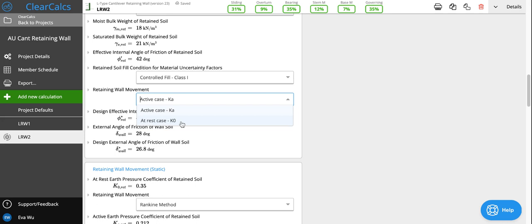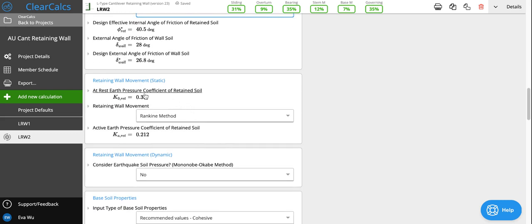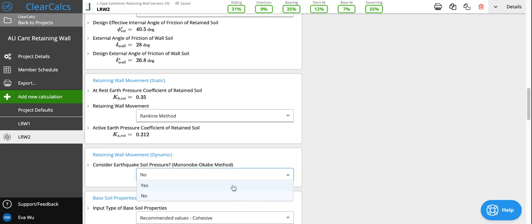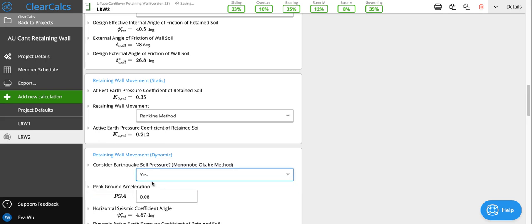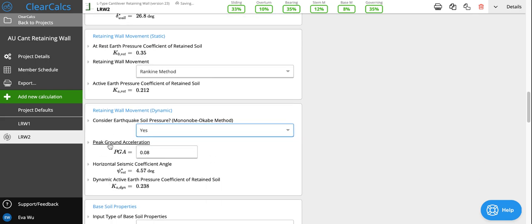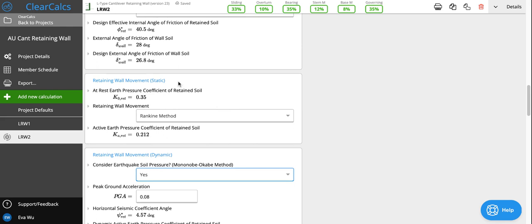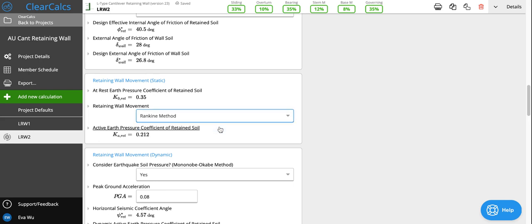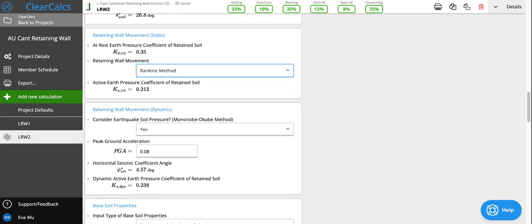The at-rest case is for things such as basement walls where the top of the wall is restrained and we don't expect rotation, so the soil would be at rest. We also consider static retaining wall movement as well as dynamic retaining wall movement. Using the Mononobe-Okabe method, you can consider earthquake soil pressure based on the peak ground acceleration. For the static method, both the Rankine method or the Coulomb method can be used. That is up to your discretion or the discretion of your geotechnical engineer.